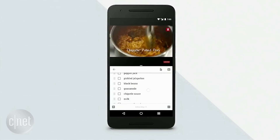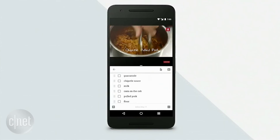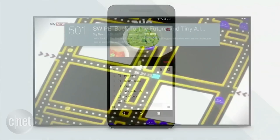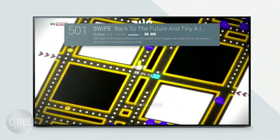The second mode, picture in picture, is designed for Android TV, and it's a great way to let you keep watching something while you perform another task.